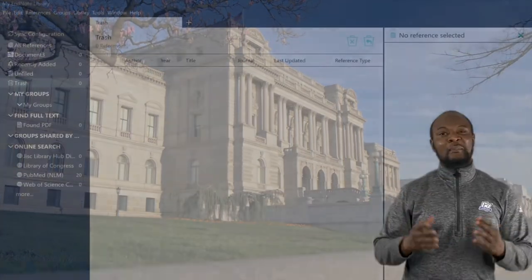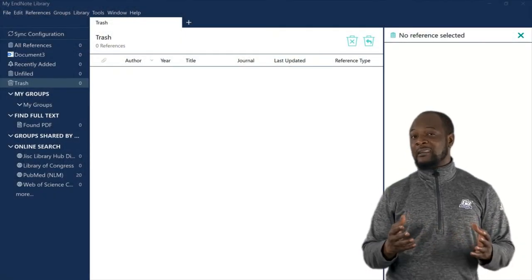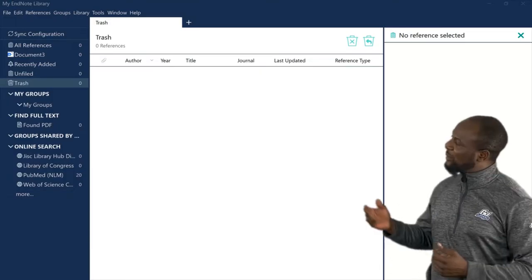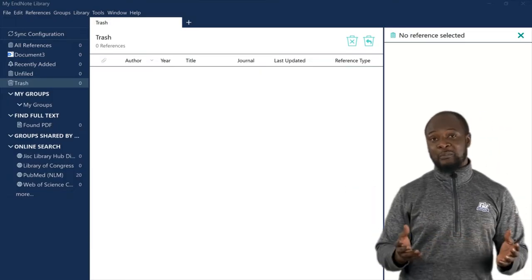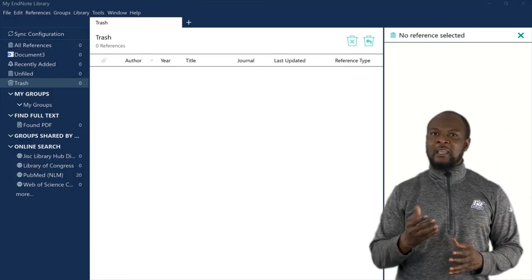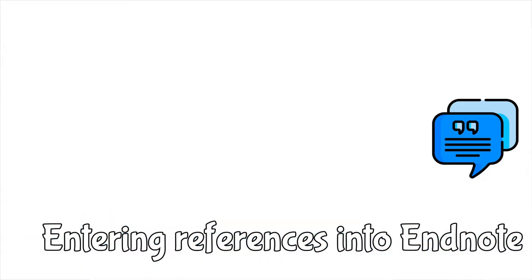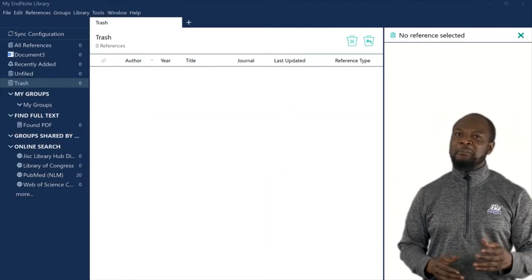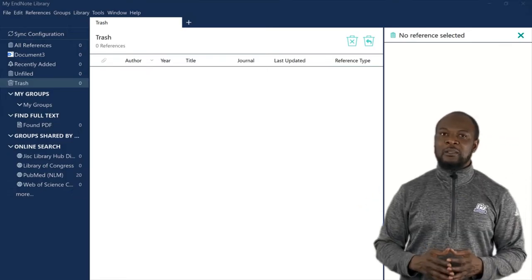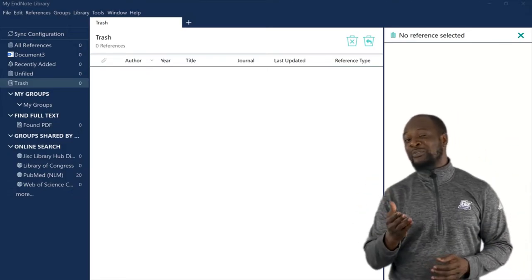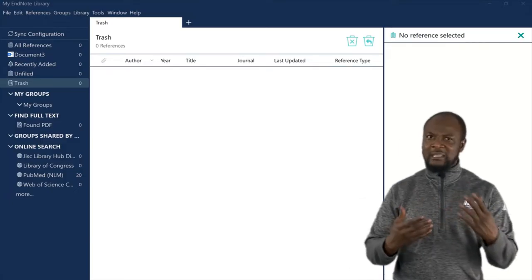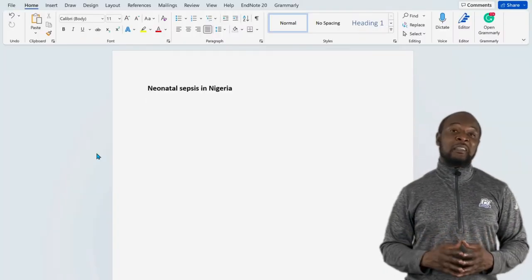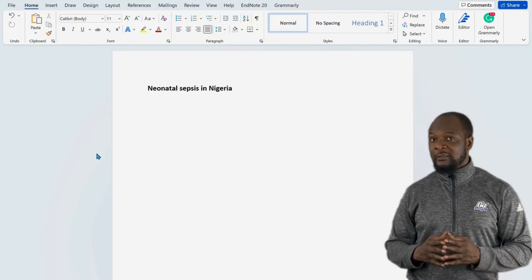There are many ways in which you can enter references into EndNote. You can either enter it manually or automatically. Here's how to easily enter references manually into EndNote. For the purpose of this tutorial, I will start by showing you the manual method, so you can easily understand how this software works and how it thinks.